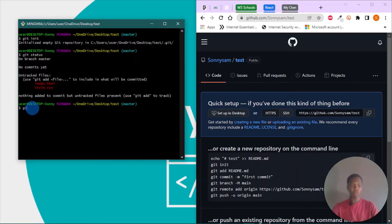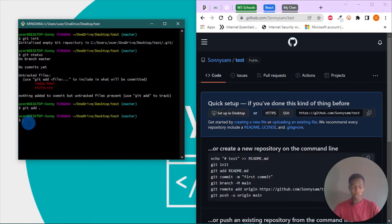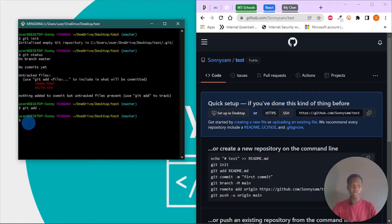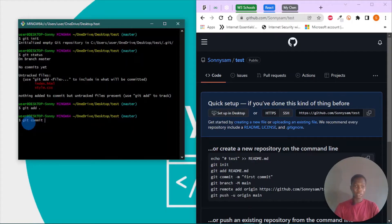Now let's commit our change, so we can do git commit and hyphen M for our message.